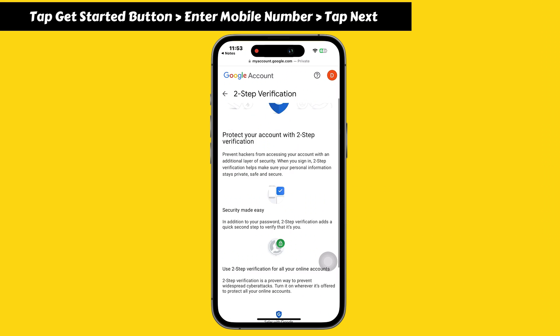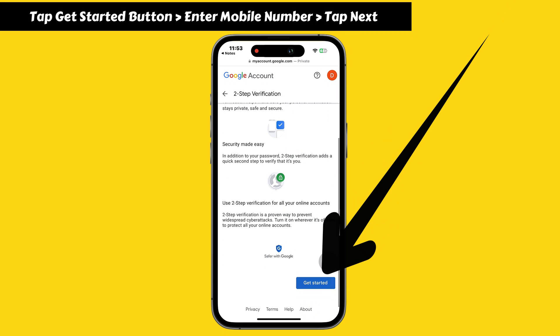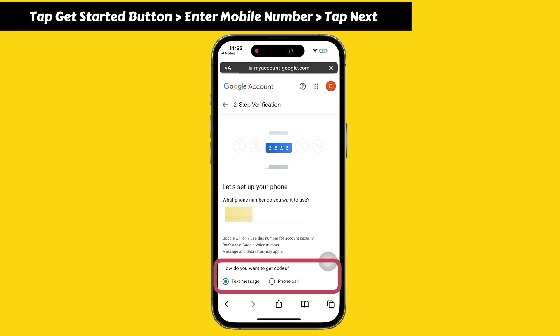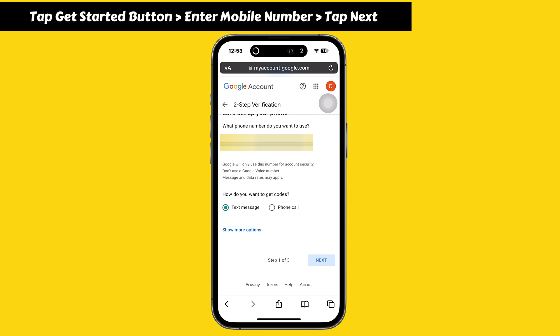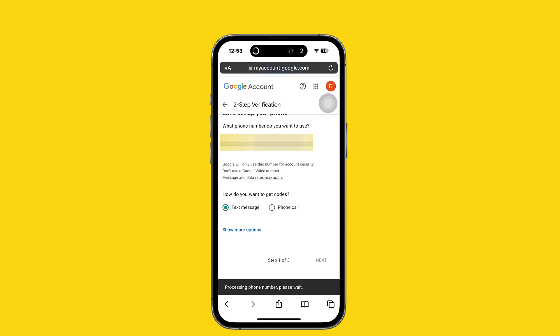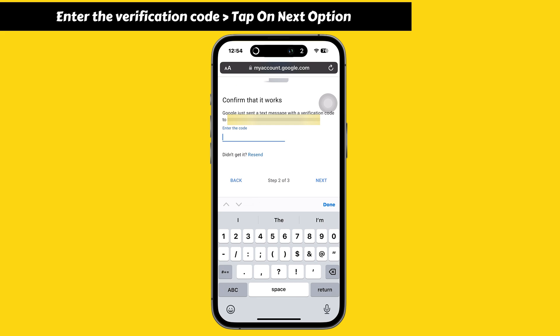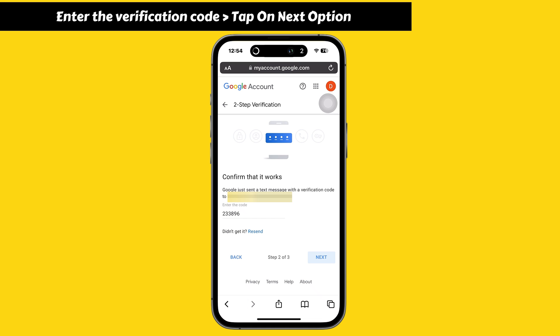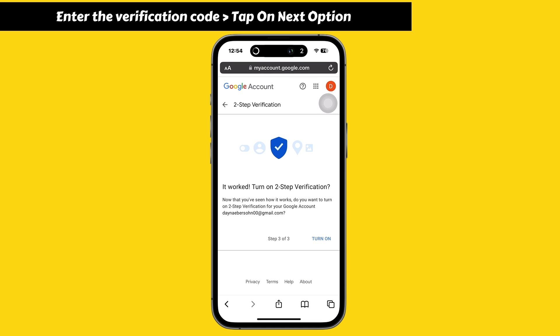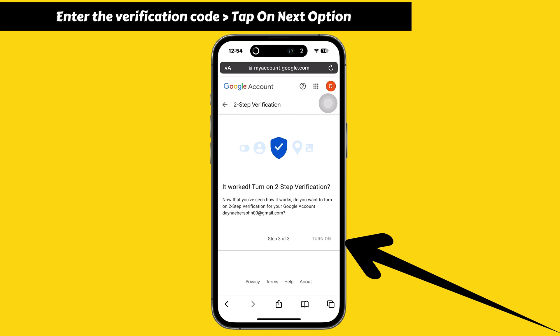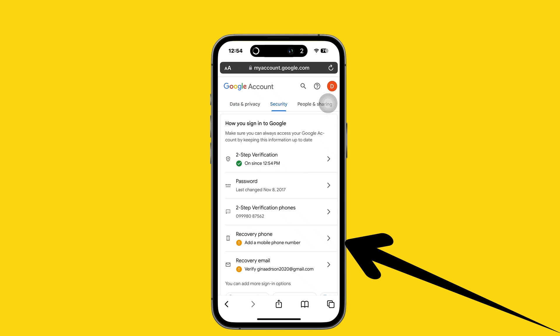Scroll down to two-step verification and tap the Get Started button. Keep the checkbox selected for 'Get codes via text message', then enter your mobile number and tap Next. Google will send a verification code to your mobile number. Enter the verification code and tap Next. It will show 'Turn on two-step verification' — tap the Turn On option.